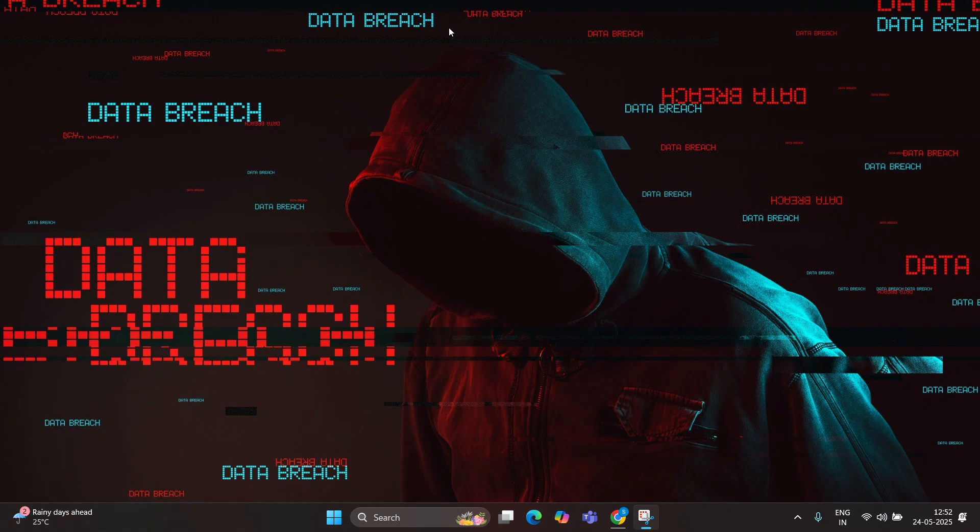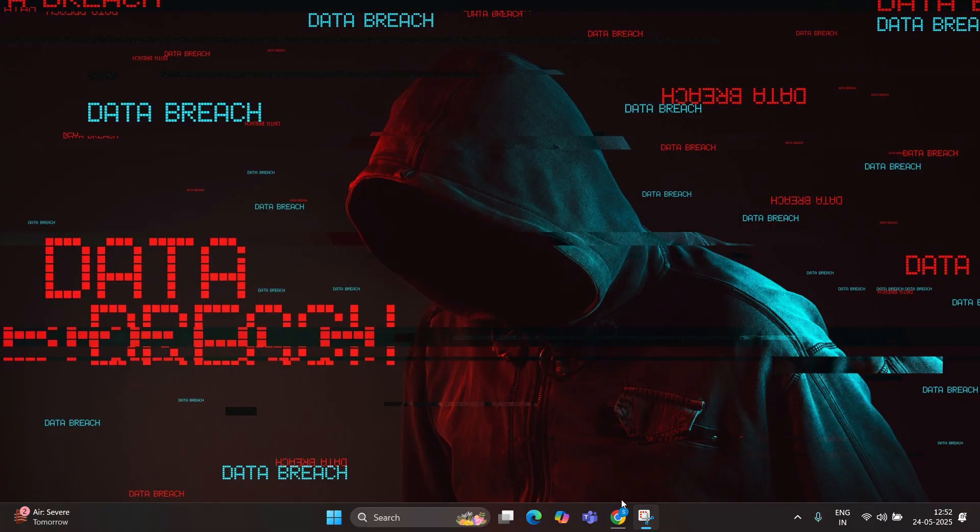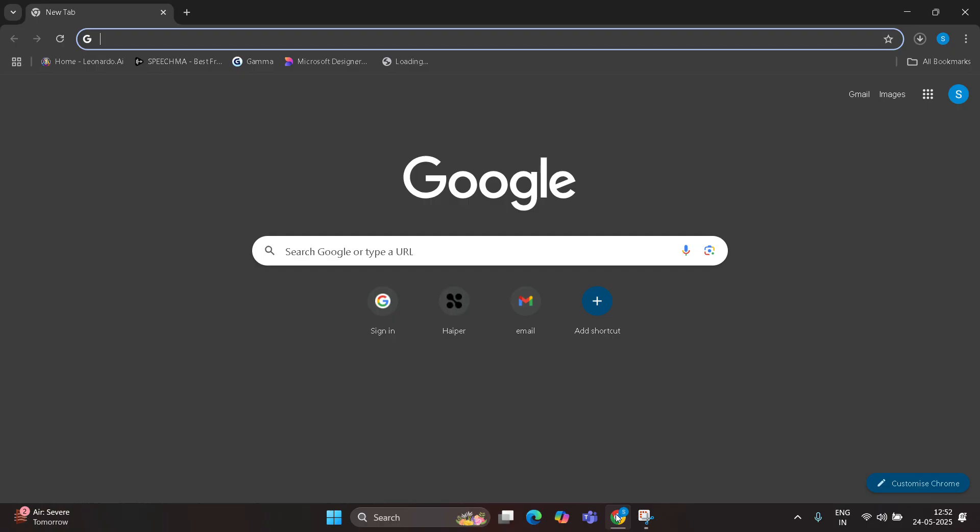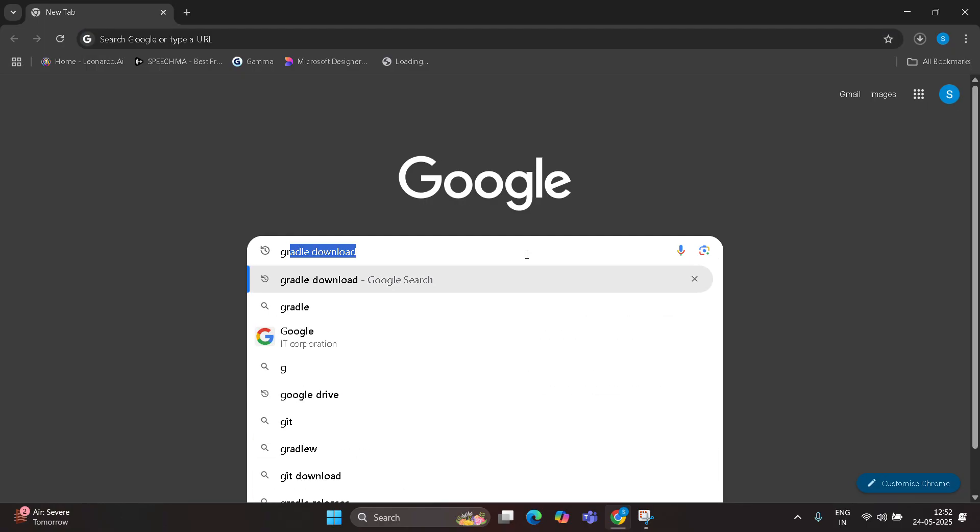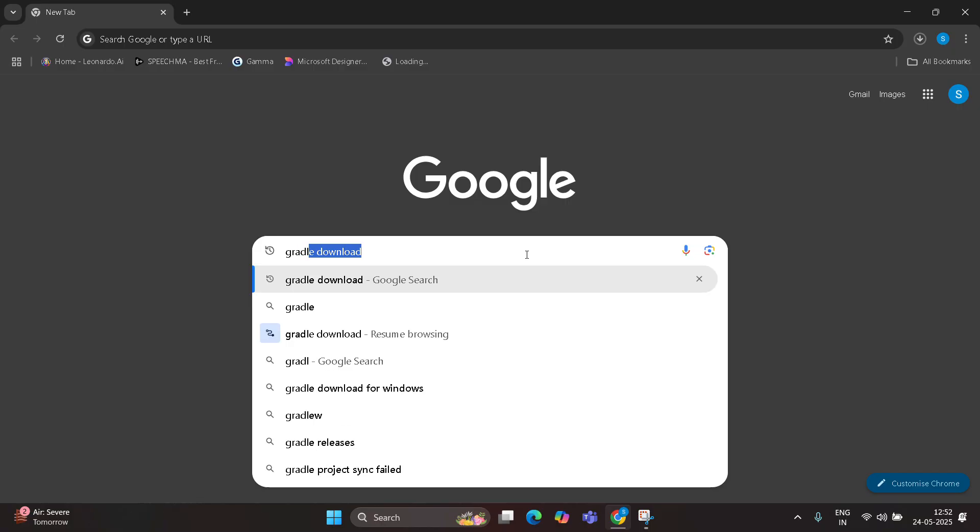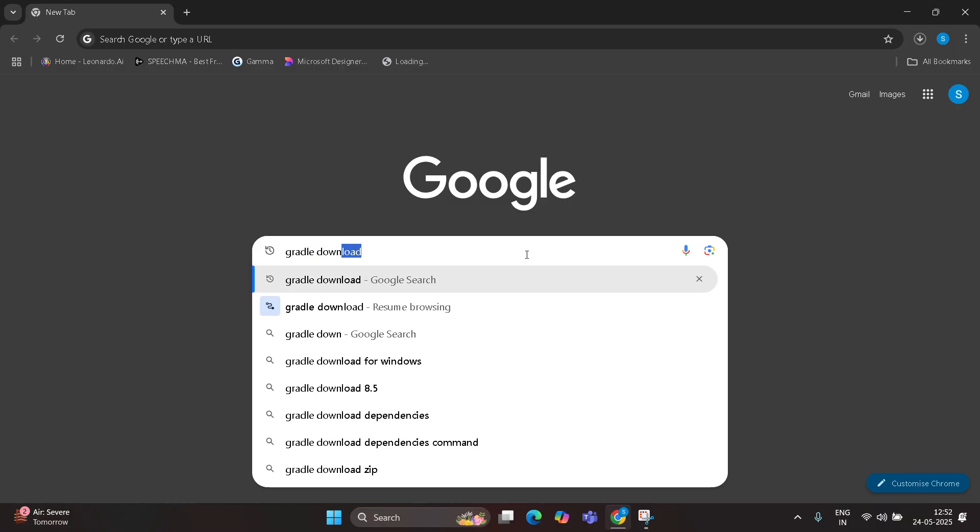Hello guys, in this video I'm going to show how to download and set up the Gradle build tool. Let's start. Open Chrome and search for Gradle download.